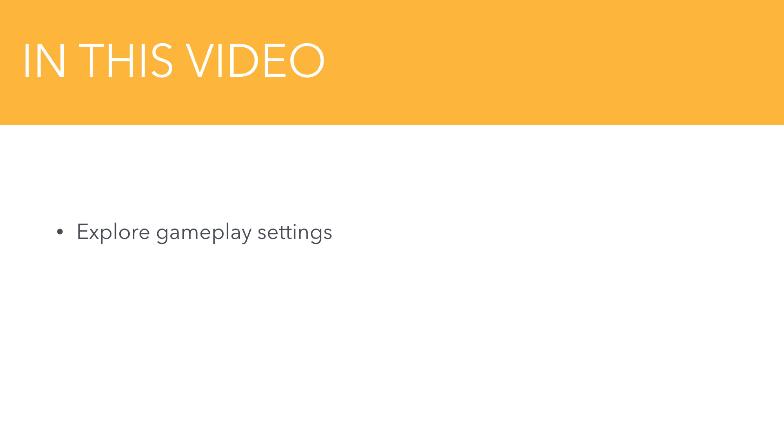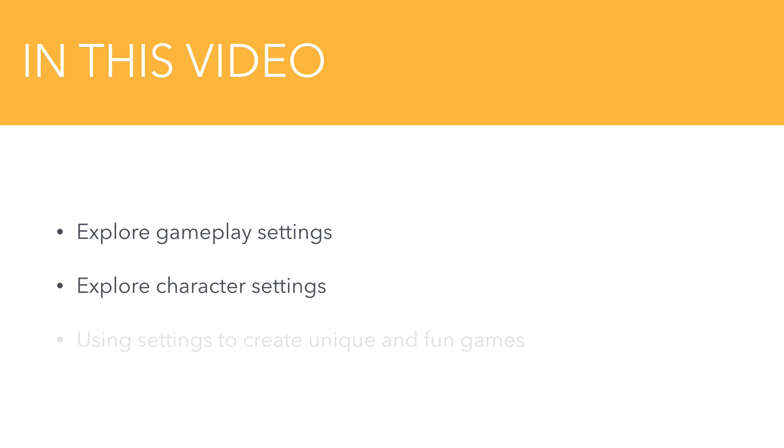We'll explore different world settings that change gameplay, how to change just character settings that further modify gameplay, and how to put it all together to create something unique and fun to play.